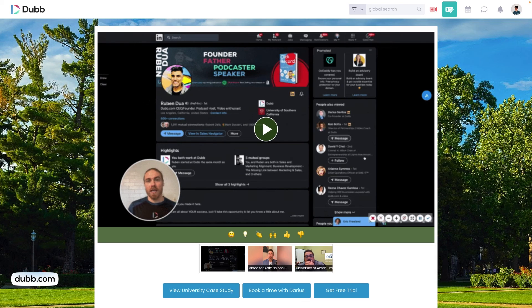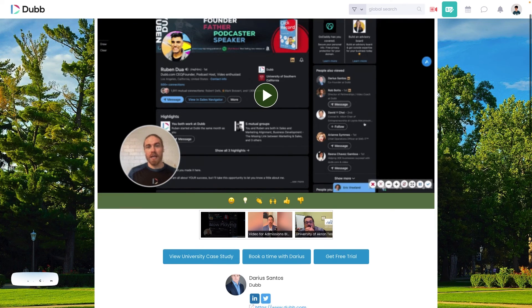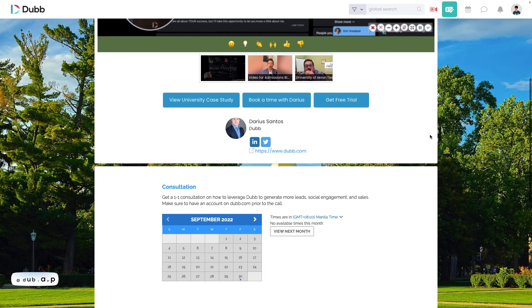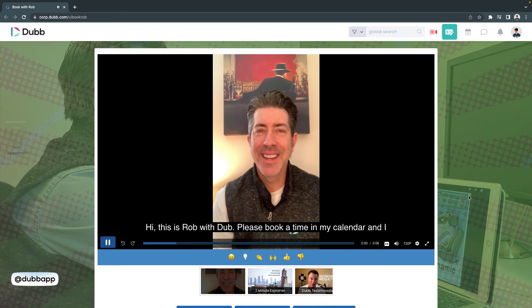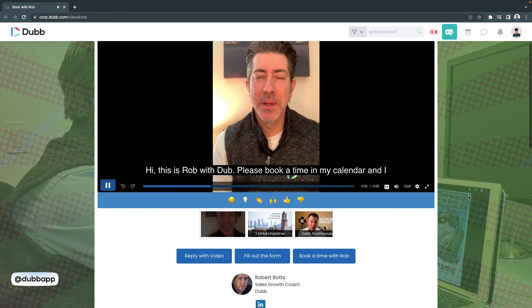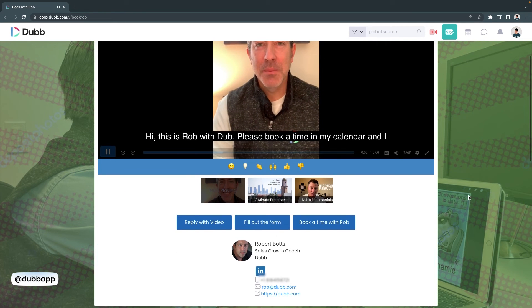Yes, that's right — when you upload a video to Dubb, it automatically creates a video landing page. Visit the website to customize your pages with CTAs, presets, playlists, captions, custom branding, and so much more.